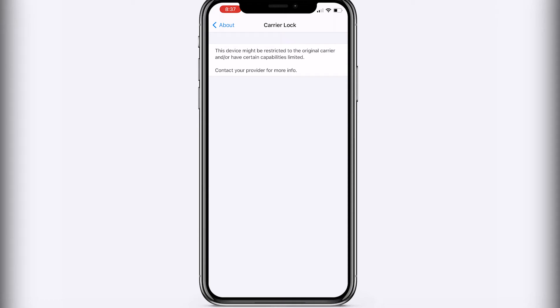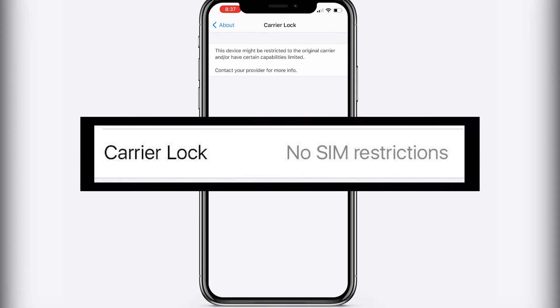So in my case my phone is locked to my carrier, but if your phone is not locked then most likely you're going to see the message no SIM restrictions and that means you can use it with other carriers.